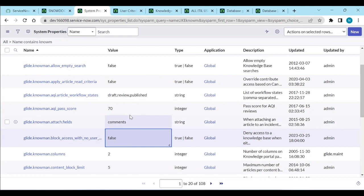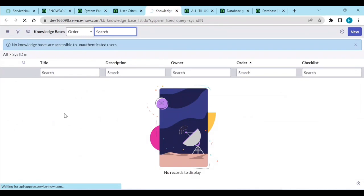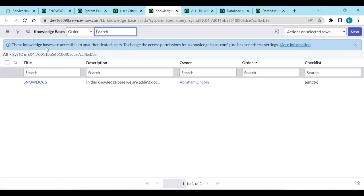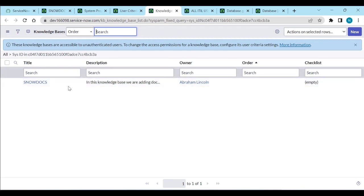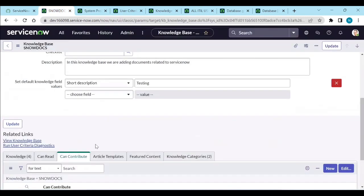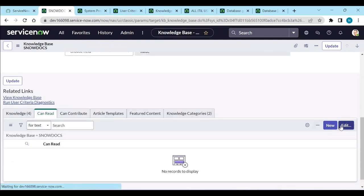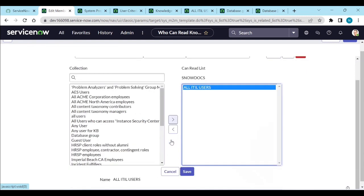Let's set that system property to false and go back to User Criteria Diagnostics. Now the knowledge bases are accessible to unauthenticated users — for example, the 'Abraham Lincoln' knowledge base with documents related to ServiceNow is now accessible. So to block unauthenticated access, either set that property back to true, or add user criteria to the knowledge base.